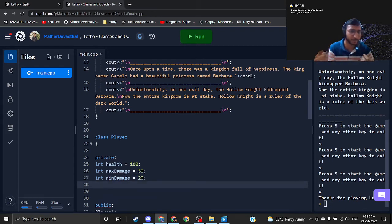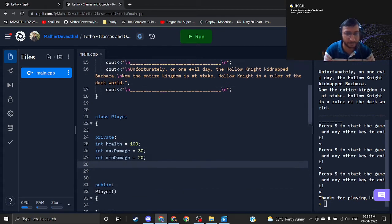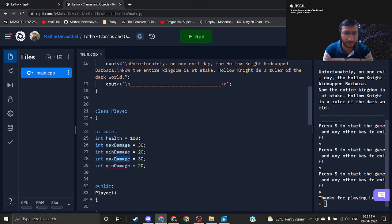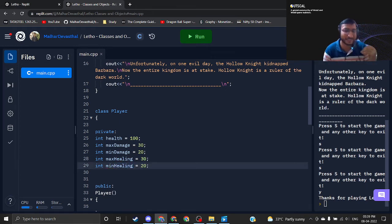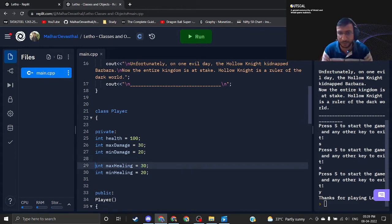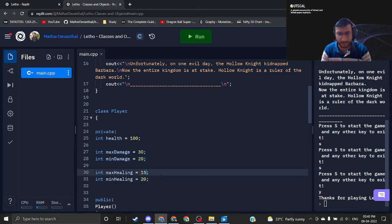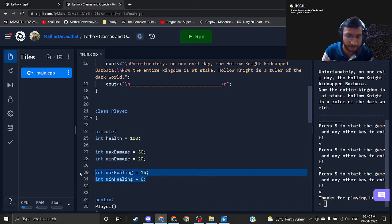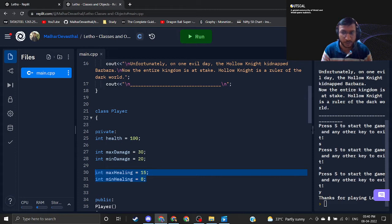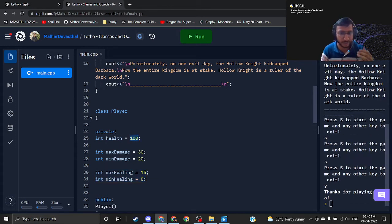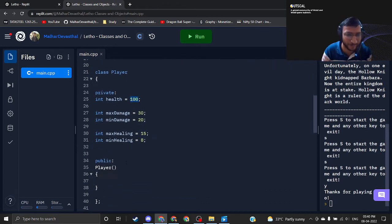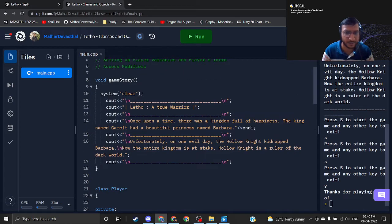I also want to give the special ability of healing. I'll add max healing and min healing as well, for randomization. Max healing will be 15 and min healing will be around 8 — so in the range of 8 to 15 my player will heal. Ideally game designers give you these numbers, but right now I am both designer and developer. Player variables are all set.